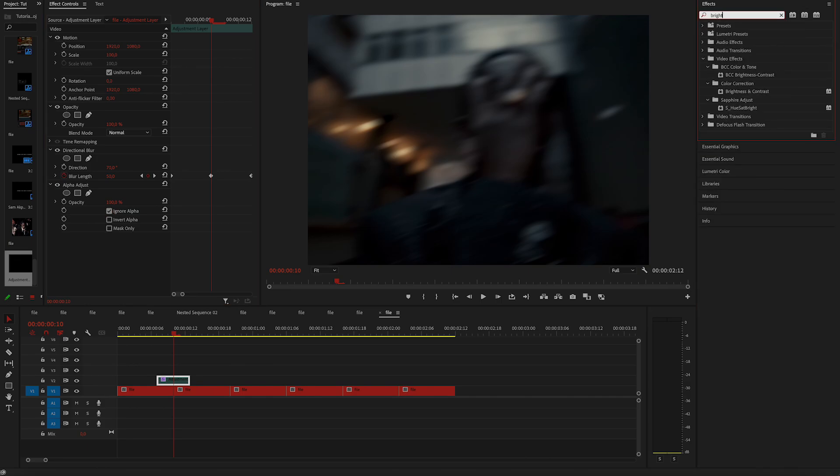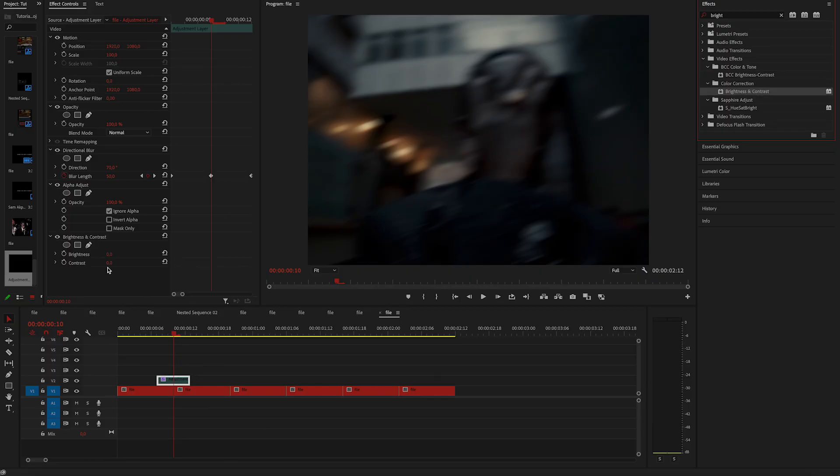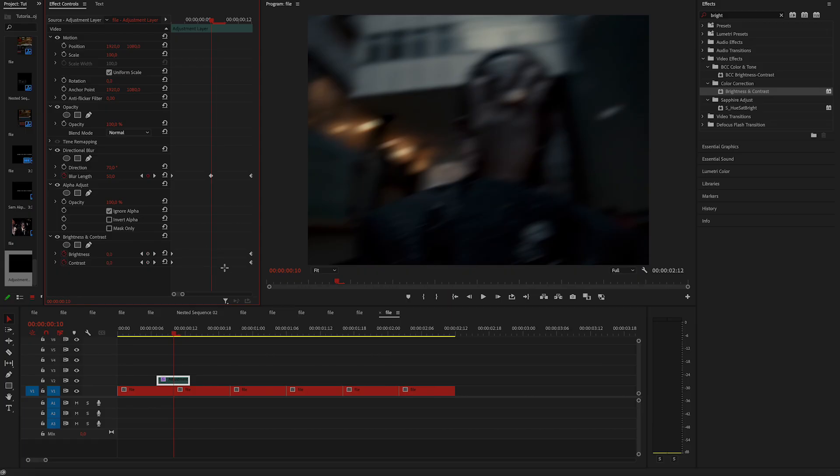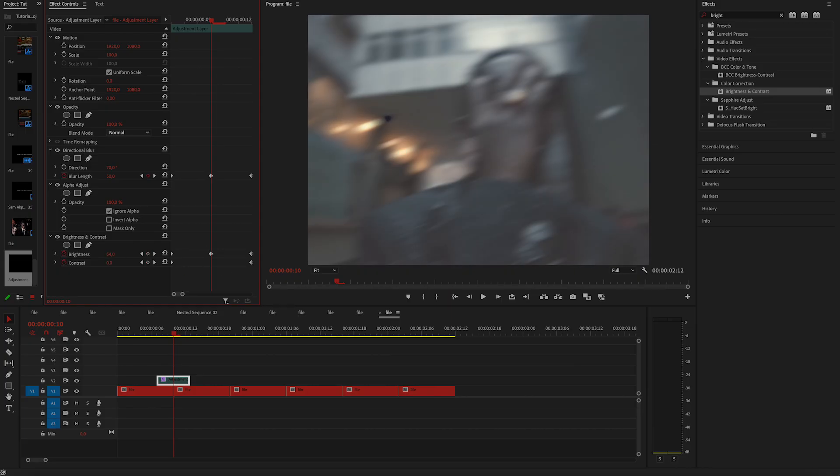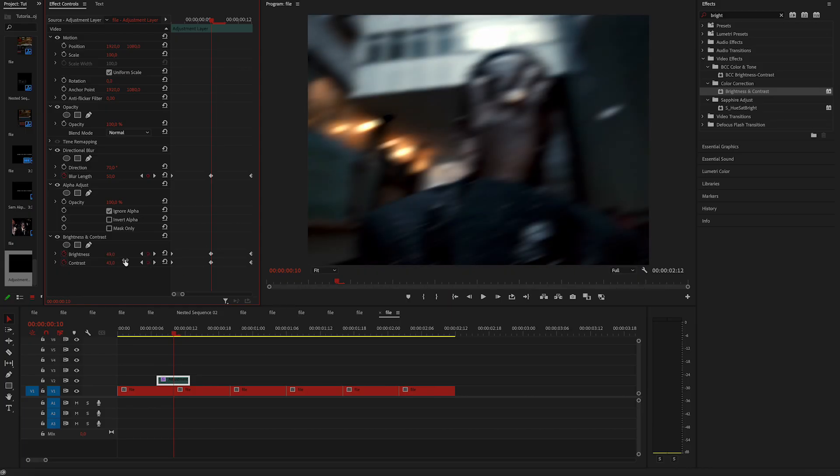Now we are adding a little flash. I'm going to use brightness and contrast for that and once again, keyframe it at the start and at the end to 0. Then in the middle, you can change the brightness to 50 and contrast to 25. You can increase it even more if you like more intense flash. Just play with it.